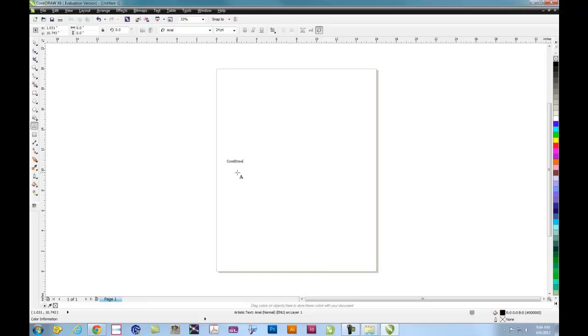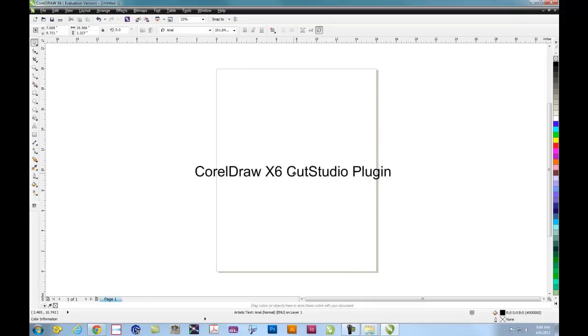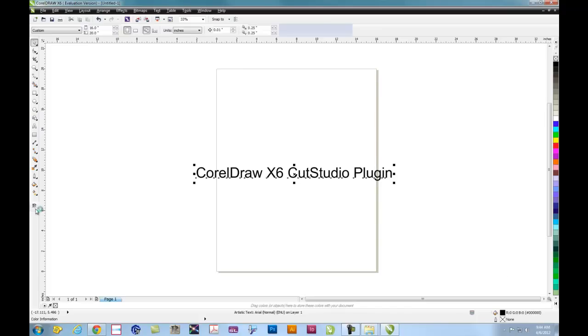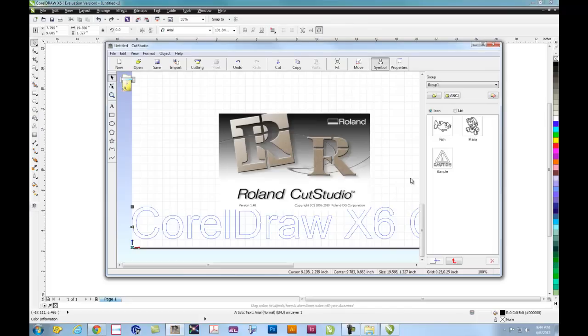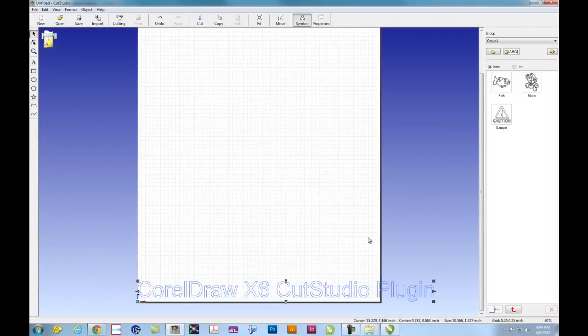The CutStudio plugin will take any data on the screen and transfer it into CutStudio so that it can be sent to your cutter. Simply type any text or any graphics drawn on the screen. And when you're ready, click on the CutStudio plugin. This will open CutStudio and your design will now be ready to cut.